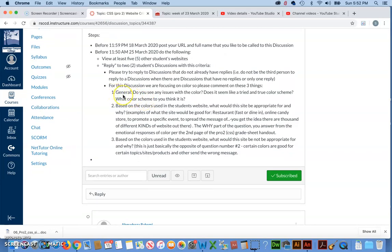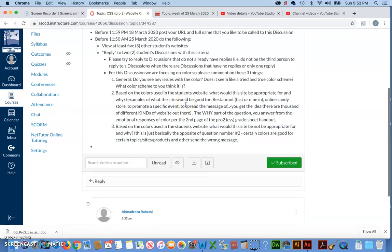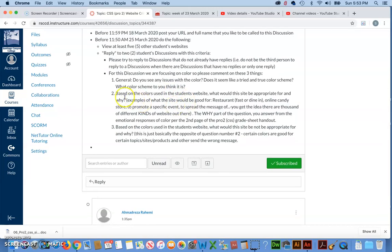So, first you'll do these three exact things. Your first comment on the reply will be just general. Do you see any issues with the color? So, in other words, are there any areas that are really hard to read or just look odd next to each other? Does it seem like a tried and true color scheme per the instructions? And then important, what color scheme do you think it is? And all you have to do is make a guess. Of the four color schemes that were allowed for this assignment, make a guess. Some of them will be obvious, but where it's not obvious is where the person really darkened a color or really desaturated a color. But it's still kind of fun to make a guess.